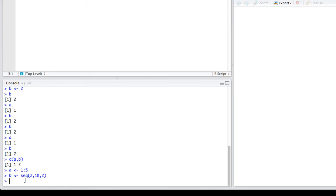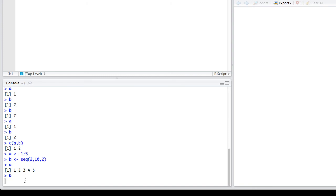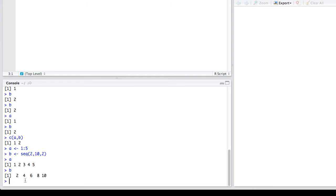And we can go to the R console and type A, and we can see that A is a vector of 5 elements, the numbers 1 through 5. B is a vector also 5 elements long, but it's the even numbers from 2 to 10.